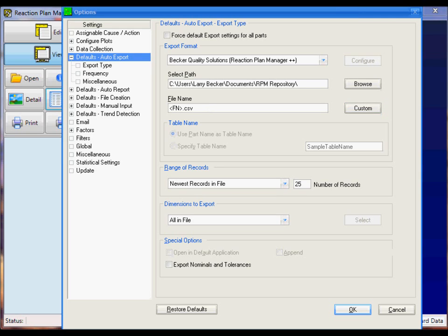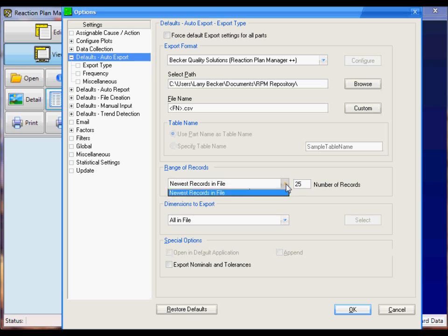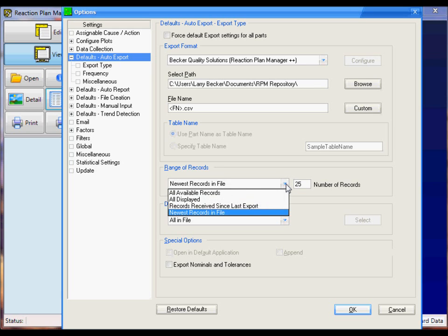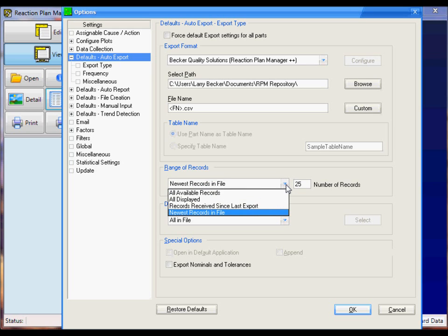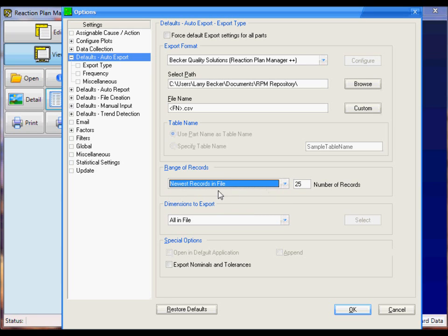The next setting is Range of Records. This determines what records are transferred from QC Calc Realtime to Reaction Plan Manager++. In this selection, I've got Newest Records in File. You can choose whatever you want here. I personally prefer the Newest Records in File. Here you tell it how many of those records you'd like to transfer over. I'm going to transfer over 25.